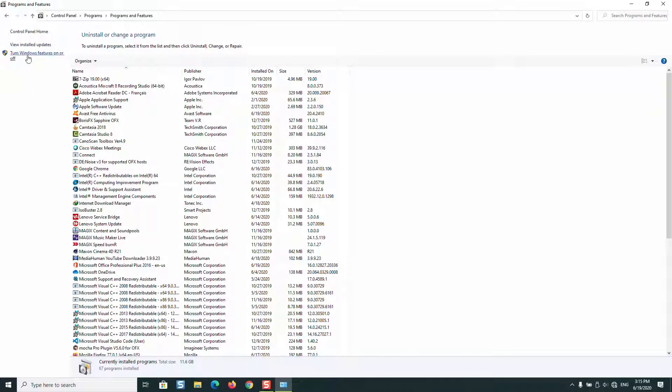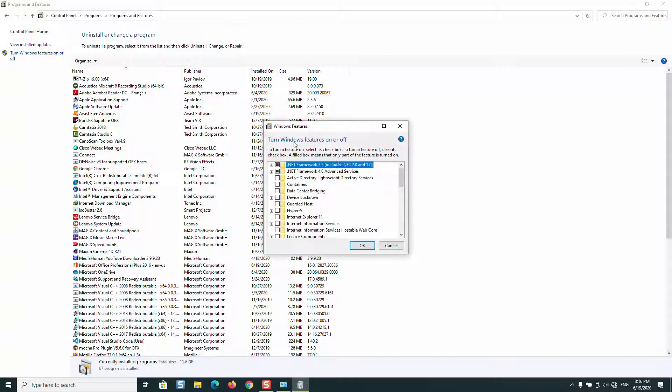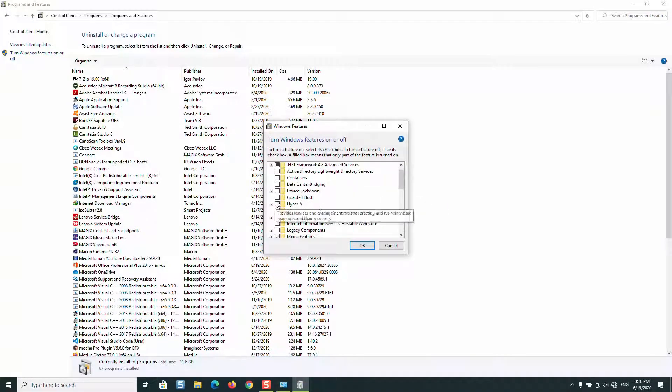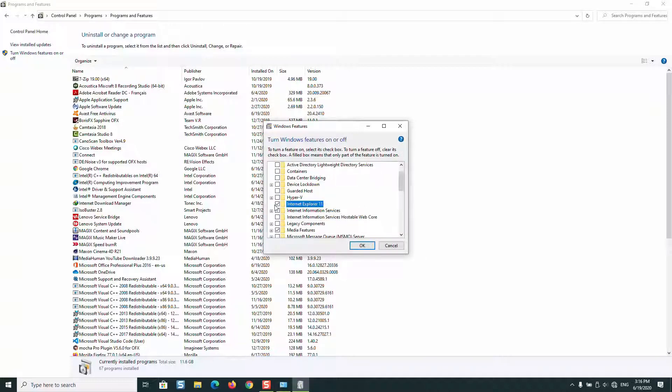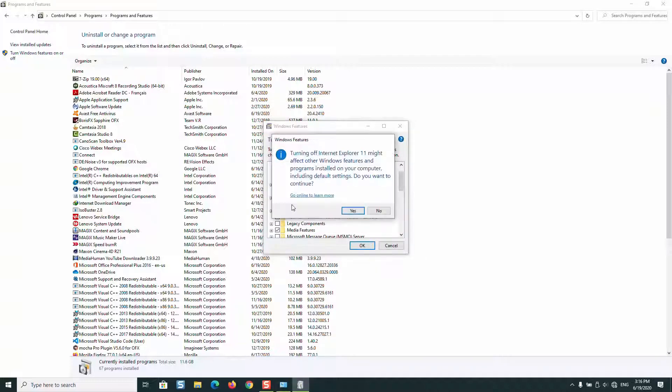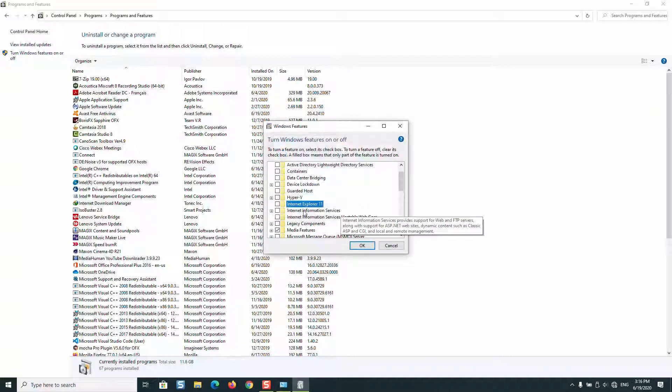Here we are going to click on the left, 'Turn Windows features on or off'. We are going to untick Internet Explorer. So usually it's ticked, so just make sure to untick Internet Explorer.